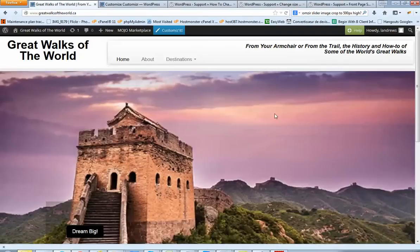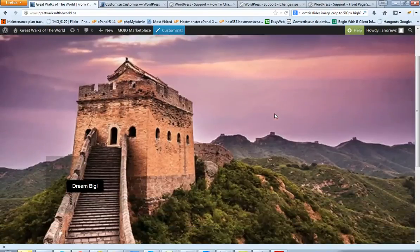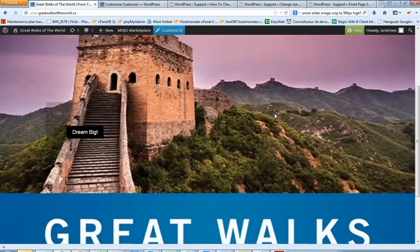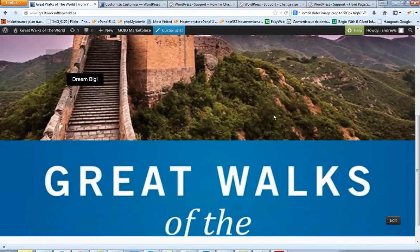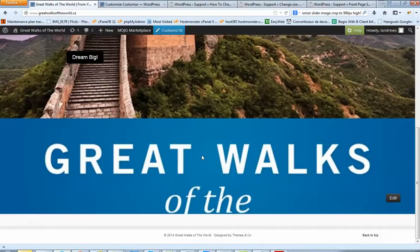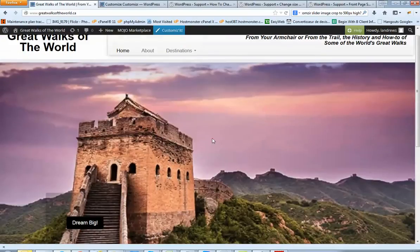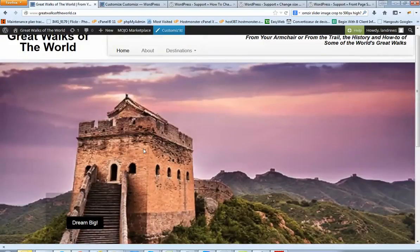And here you can see on the home page that we can see more of the picture. However here we don't see the rest of the picture. And the reason is because these pictures have been cropped to 500 pixel high by the theme.